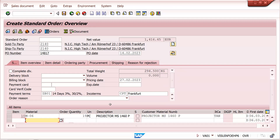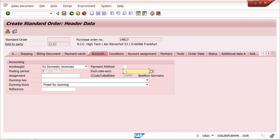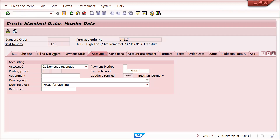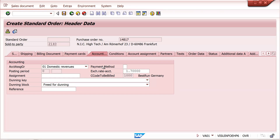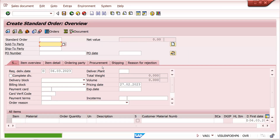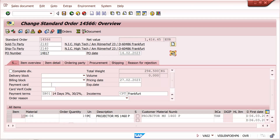In the sales order (transaction IM/06), go to the header level Accounting tab. Here there is an exchange rate field. For example, I have maintained 1.7 here — I will save it.